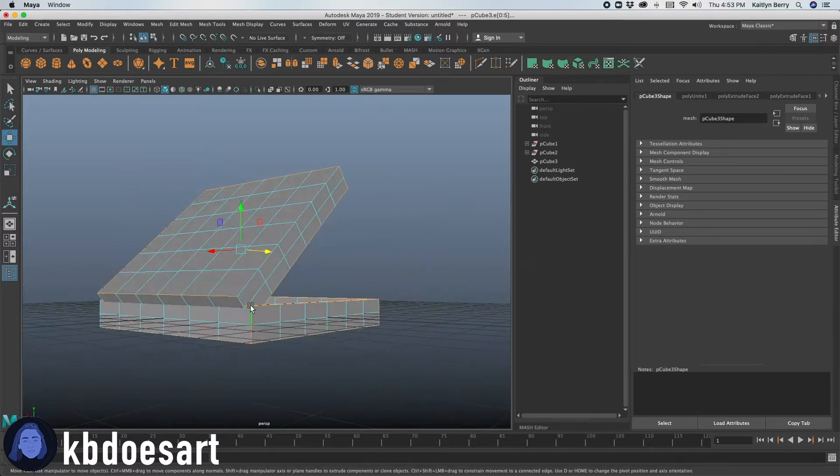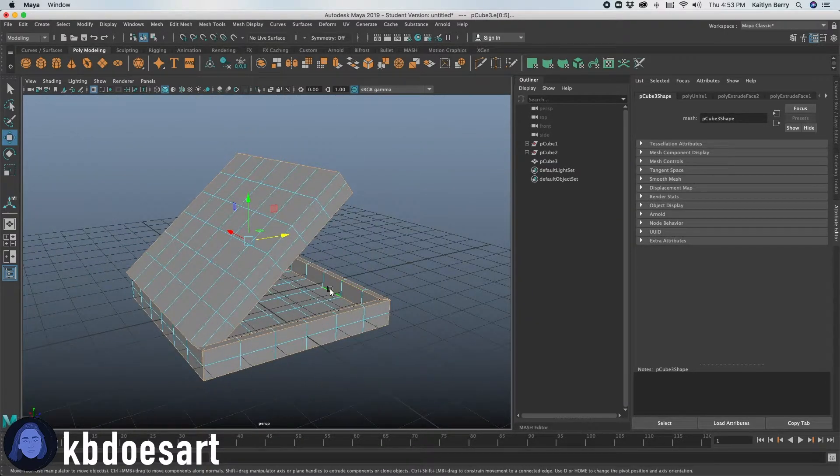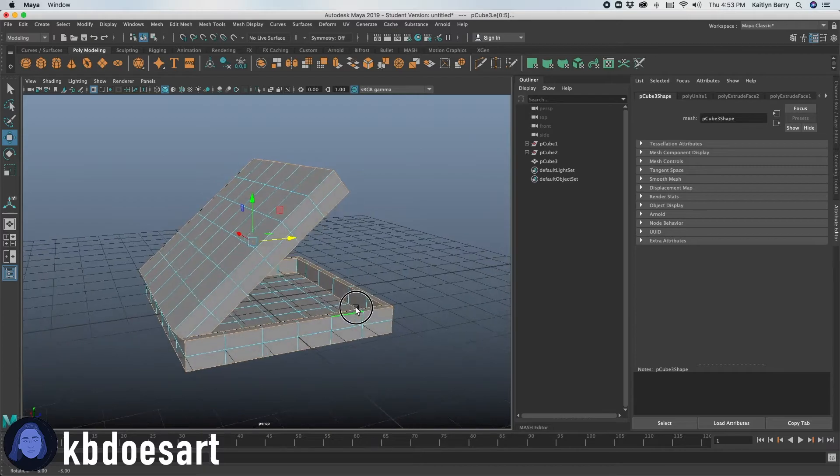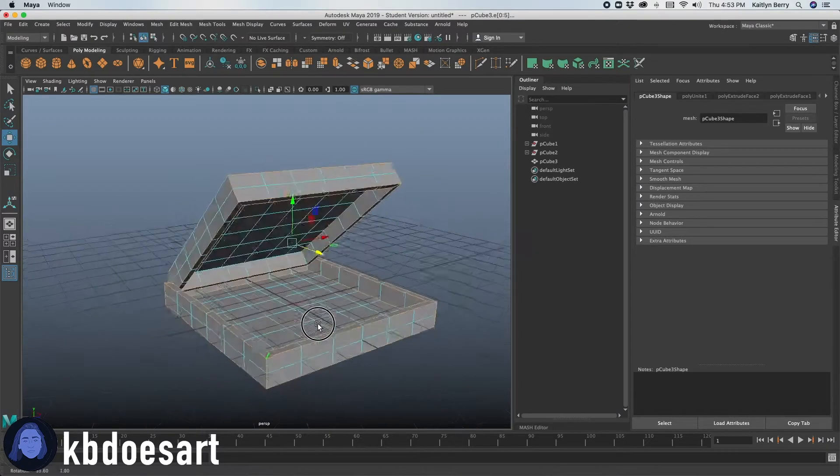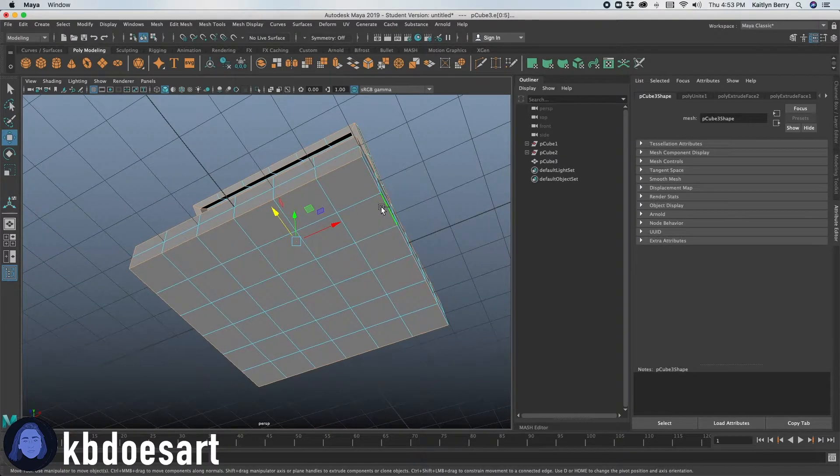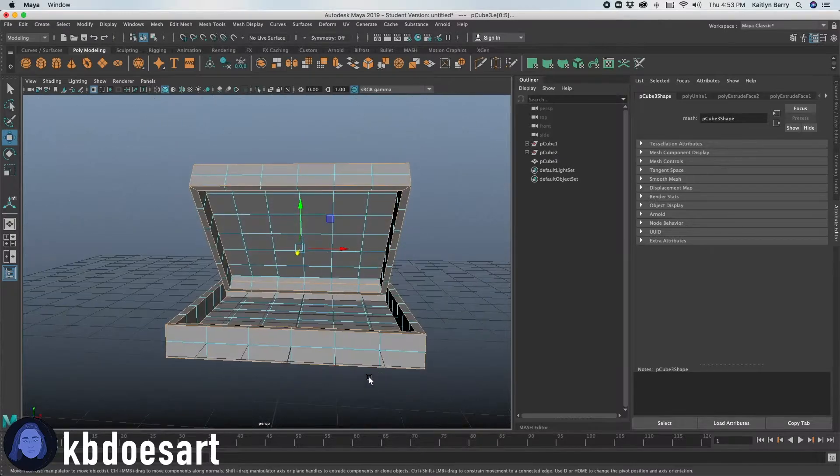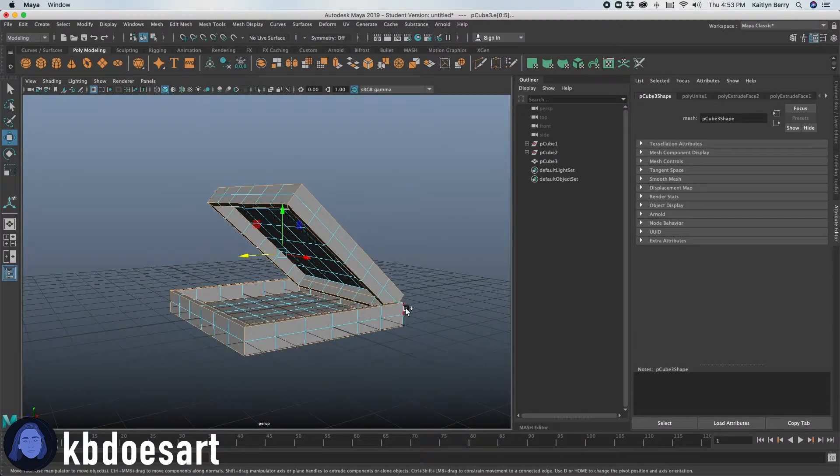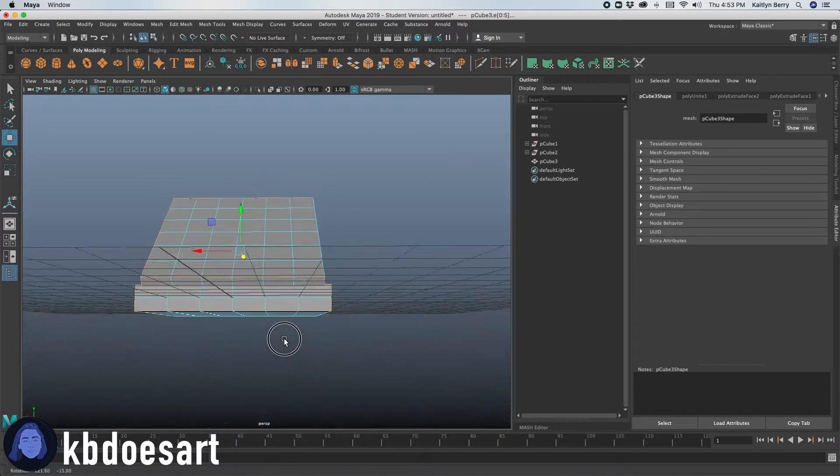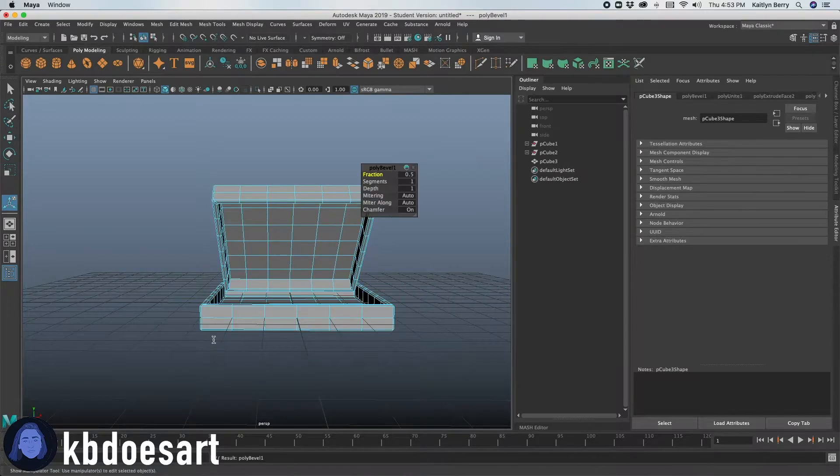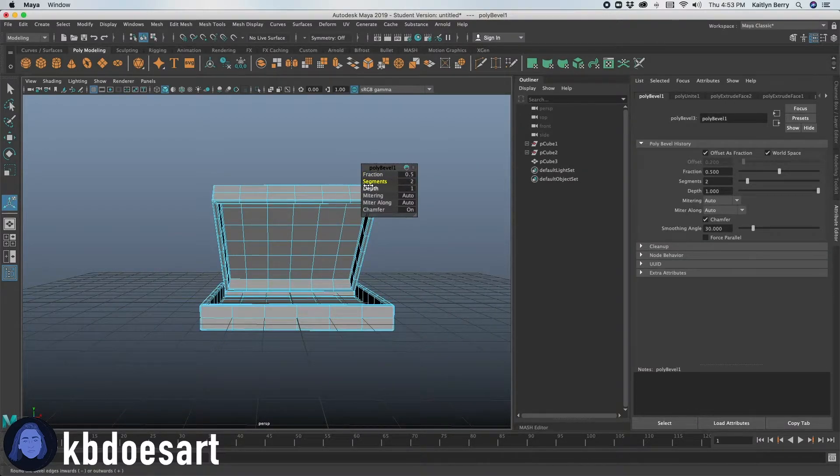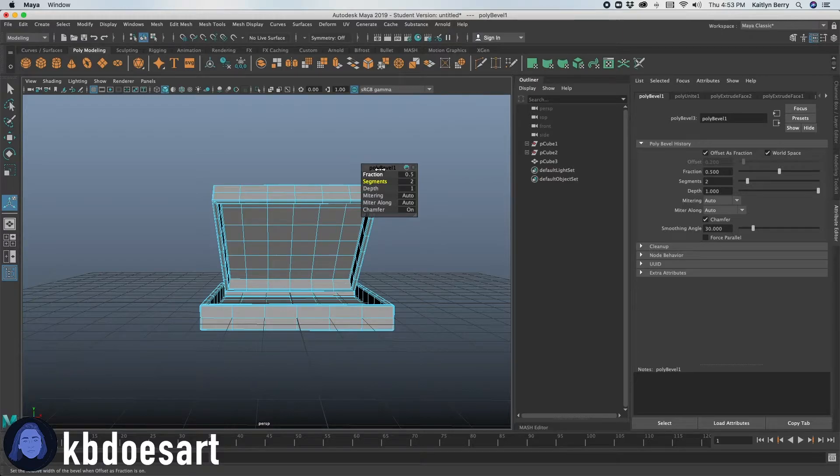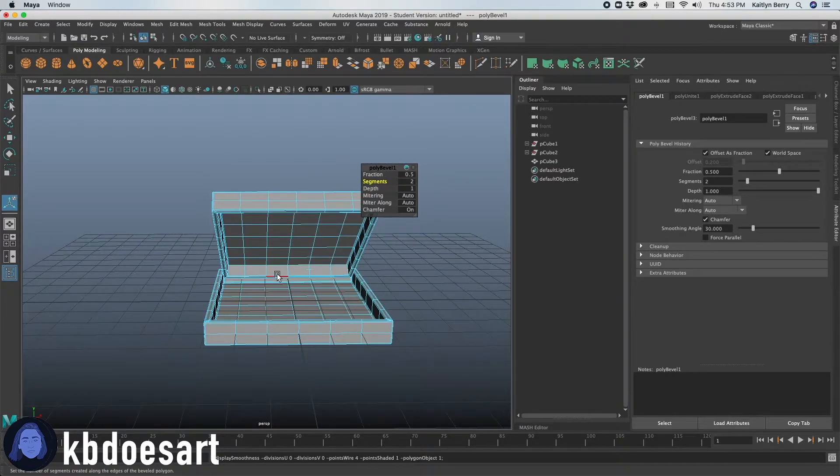And then get those top edges like that. Get that top edge. All right. Make sure you got all the inside ones. I missed this one. Make sure you have all the bottom ones. And then once you think you've got them all, you're just going to do control B to bevel those guys. I'm going to do two segments and then you can kind of like click three and see how it smooths out.